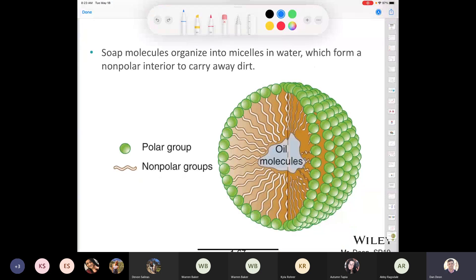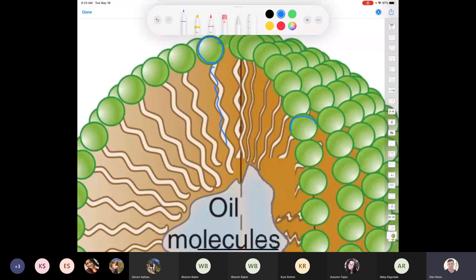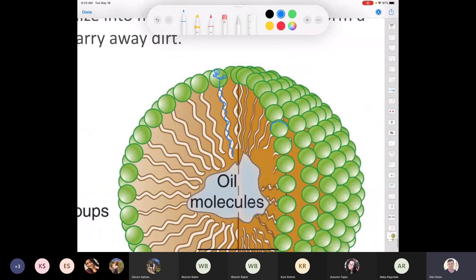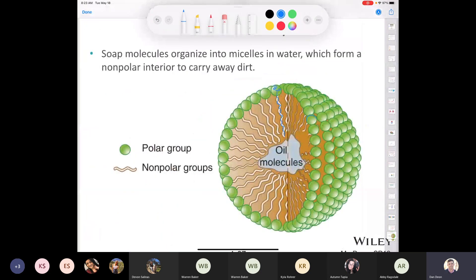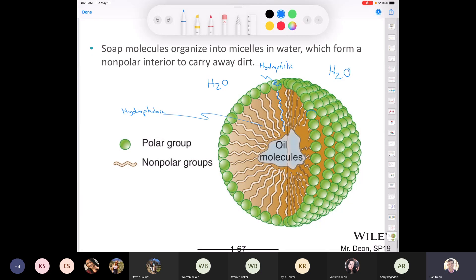The soap molecule has a polar carboxyl group — called hydrophilic, meaning water-loving — at one end, and a long nonpolar tail. When washing hands in an aqueous environment, the polar portions face outward toward the water, while all the nonpolar tails point inward because they are hydrophobic. Those hydrophobic tails bunch together around oil, dirt, and grease, which then washes away in the water. That's how soap works.